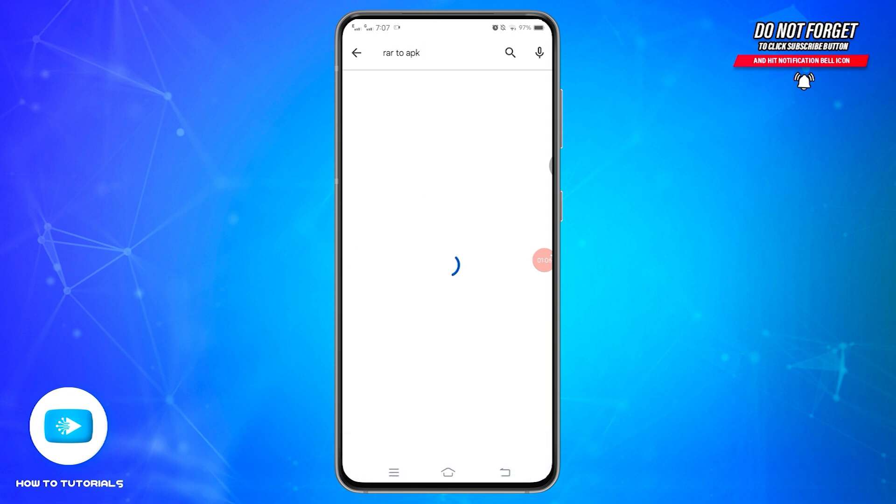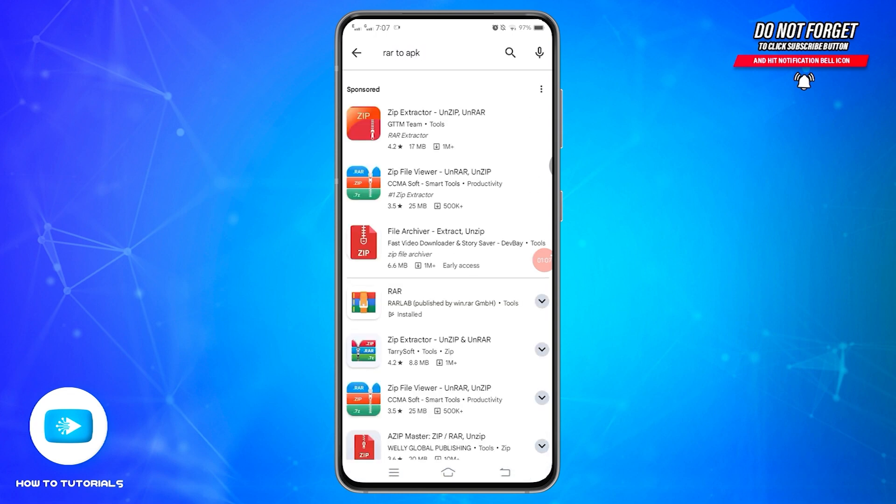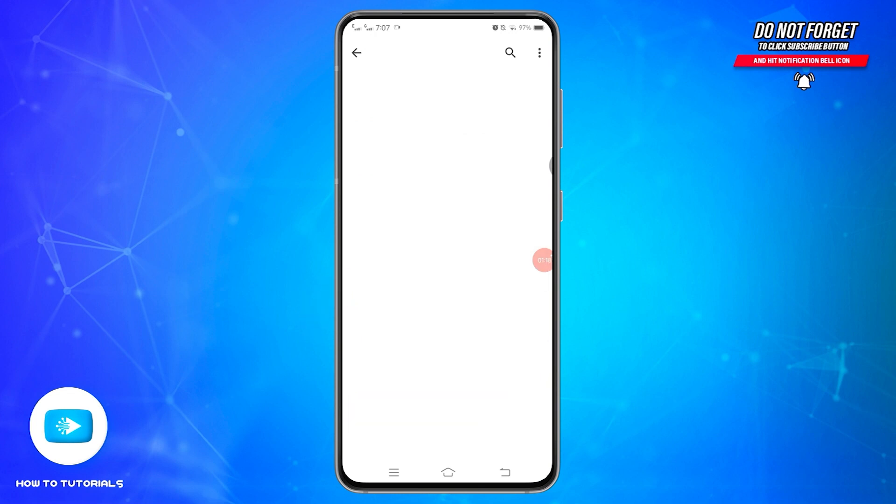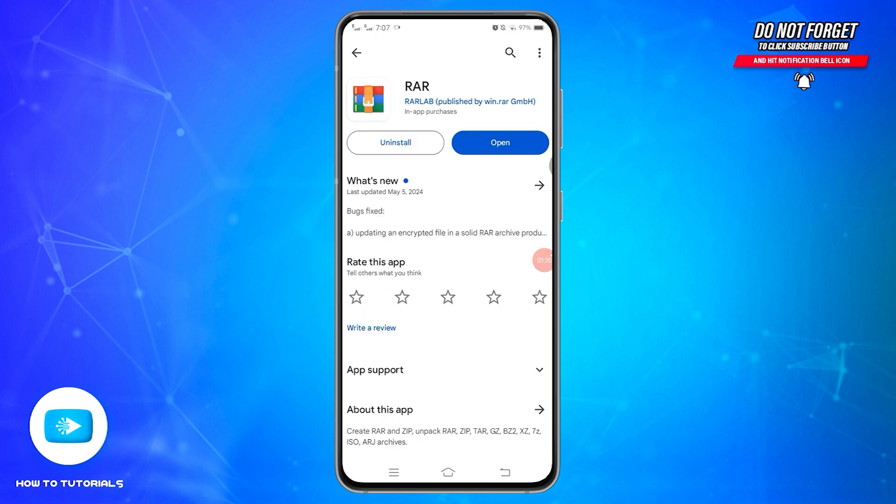Once you search for it, you will be presented with all the search results related to your keyword. Here, find this application that says RAR LAB. Once you tap on it, you will find Install button inside it. Go ahead and tap on Install to start the installation process.